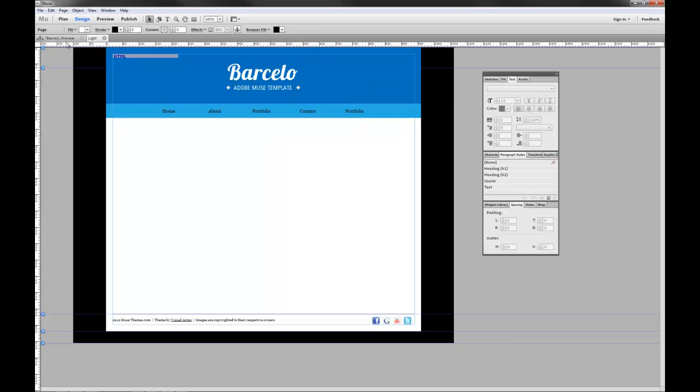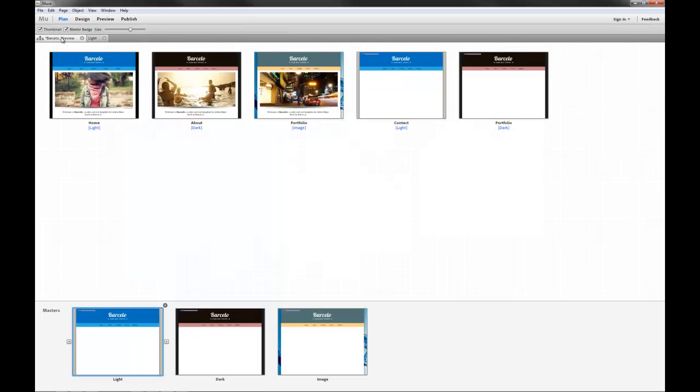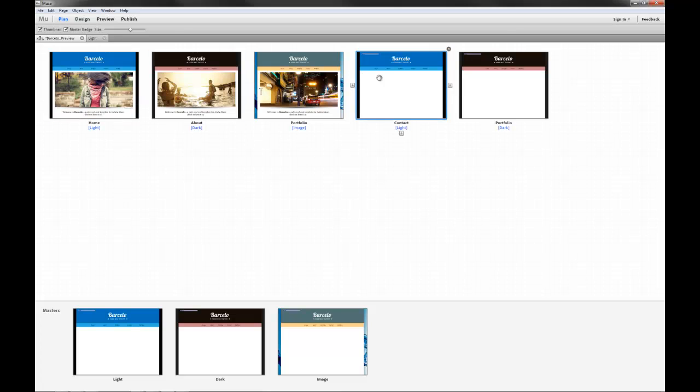Drop back to our plan view. And as you can see, all the pages that use, again, the light template or the light master page have automatically updated.